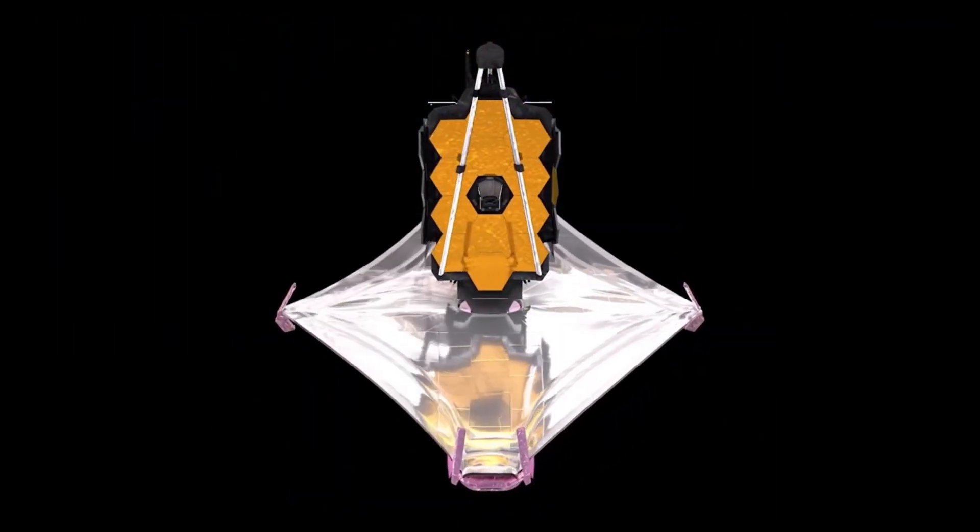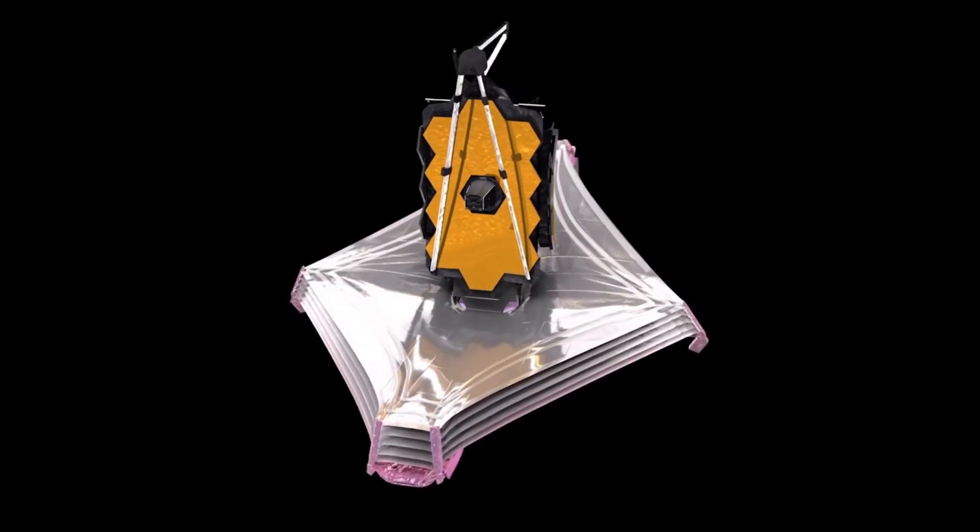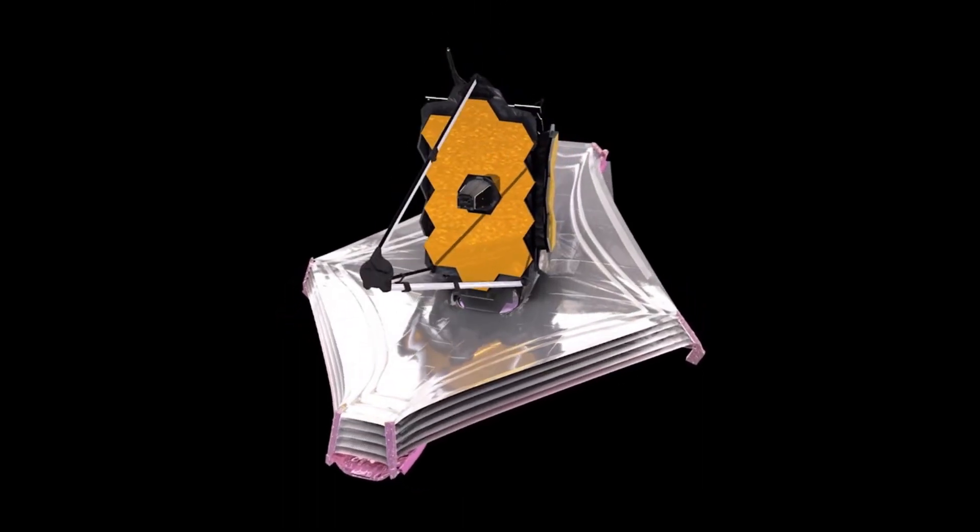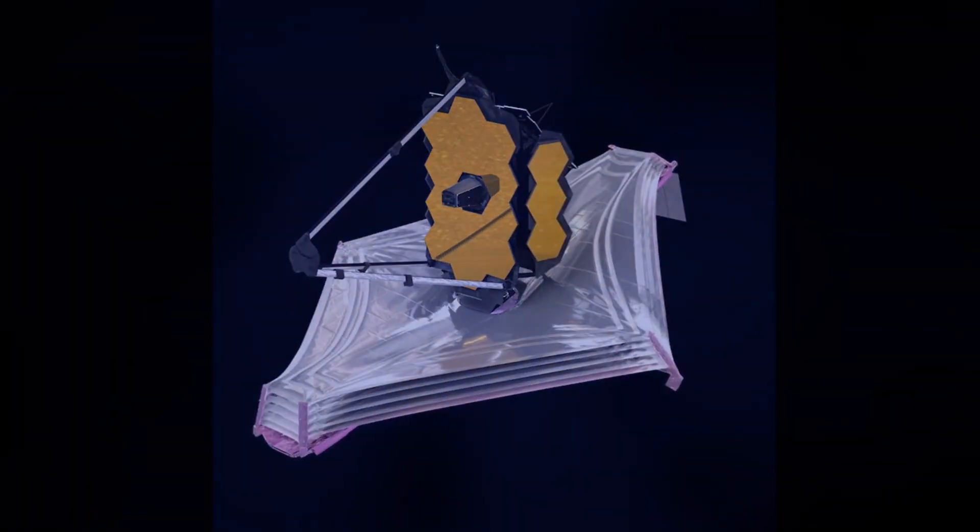One of the James Webb Space Telescope's most important goals is reaching back into the earliest moments of starlight in our universe and documenting the formation of its first luminous objects.